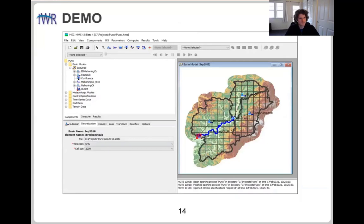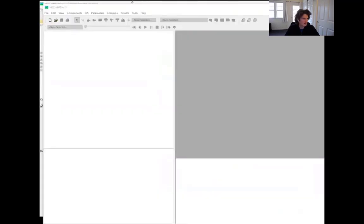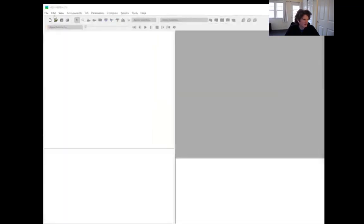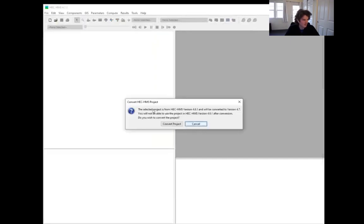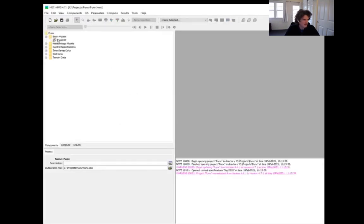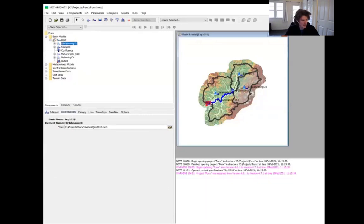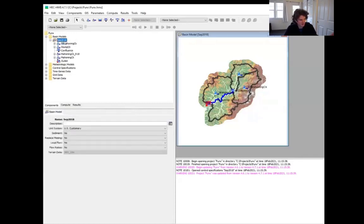Let me demo this. I have a project in 4.6.1 — pre-discretization — using an SHD default grid region. To bring it into 4.7, I close 4.6.1 and open the same project in 4.7, converting the project. Now we can see that my subbasins have a discretization — it migrated that. This is what we call a file-specified discretization: the definition for this discretization is in this file, and that's all there is to it.